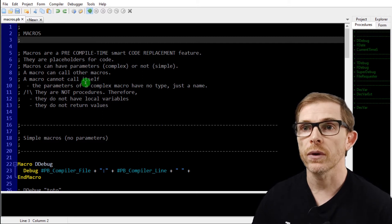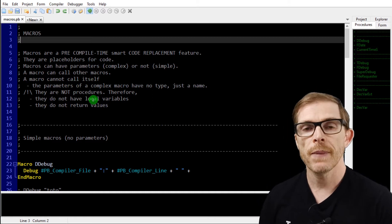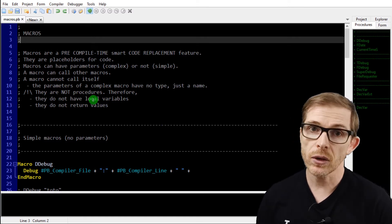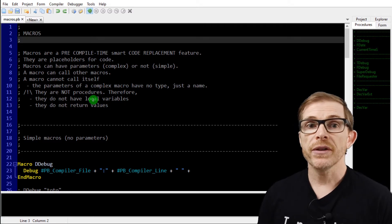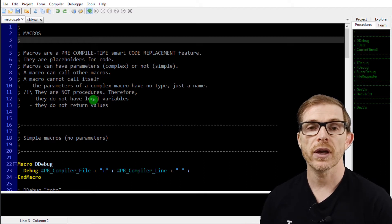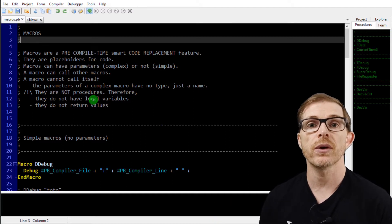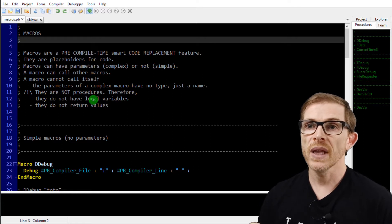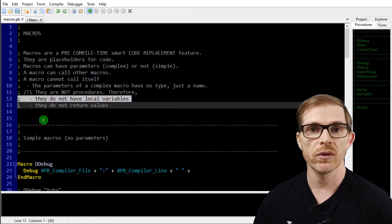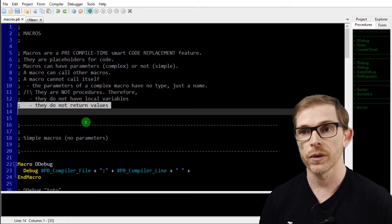The features and limitations of macros: they are placeholders for code. They can have parameters — we call them complex macros — or no parameters, which are simple macros. A macro can call another macro but cannot call itself; it is not recursive. The parameters have no type, just a name. The parameter name in the macro code is replaced by whatever value you pass when calling the macro. They are not procedures, so they do not have local variables and they do not return values — they are just replacing code.